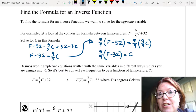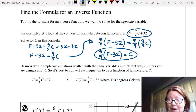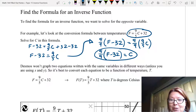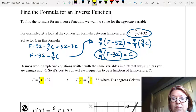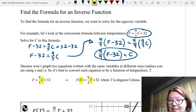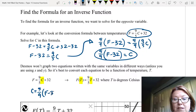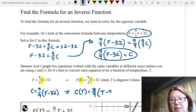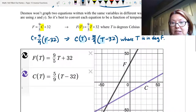Now if we try to graph the original function F equals 9 fifths C plus 32 and our new function C equals 5 ninths (F minus 32) in Desmos, we're actually using the same variables written in different ways and it doesn't work in Desmos. So it's best to convert each equation to be a function of the same thing — in this case maybe T for temperature. We take F equals 9 fifths C plus 32 and rewrite it as F(T) equals 9 fifths T plus 32, replacing C with T. Similarly, C equals 5 ninths (F minus 32) becomes C(T) equals 5 ninths (T minus 32), replacing F with T.